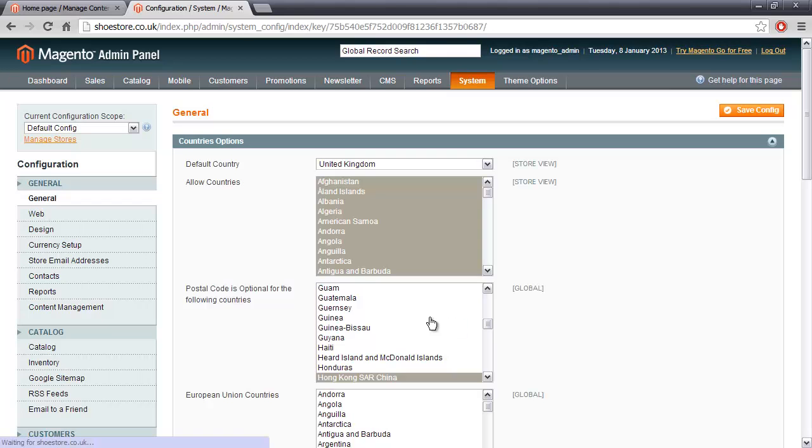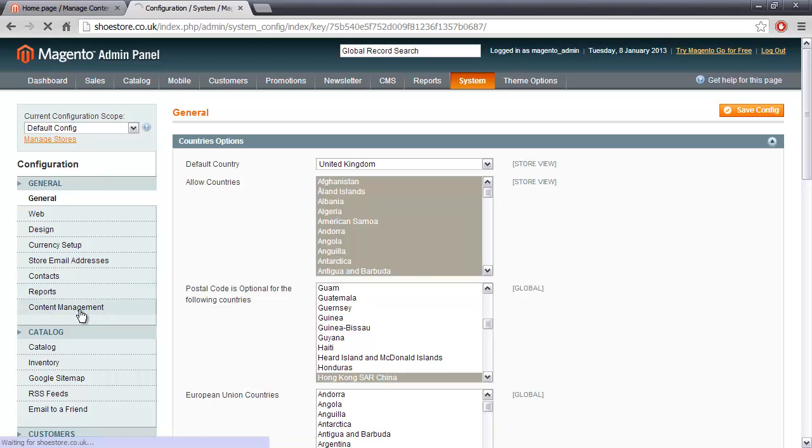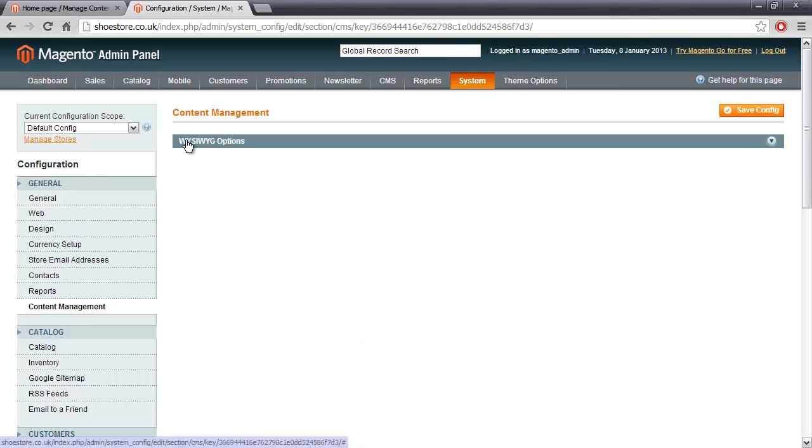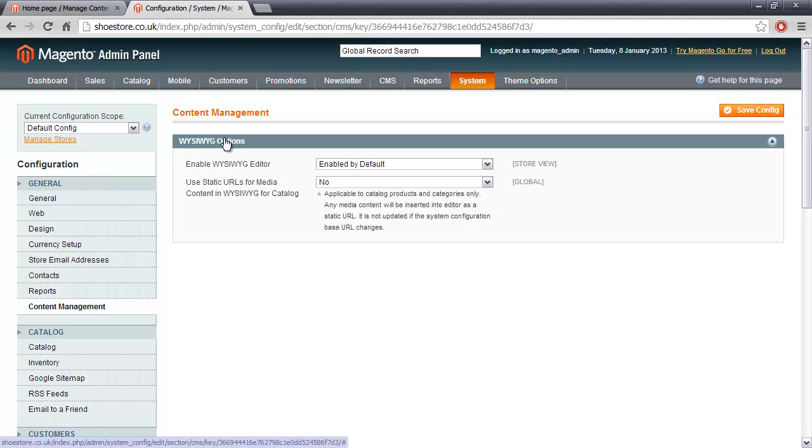And then on the left-hand side, there's a section called Content Management. If we click on there we can see that we've got the WYSIWYG option.